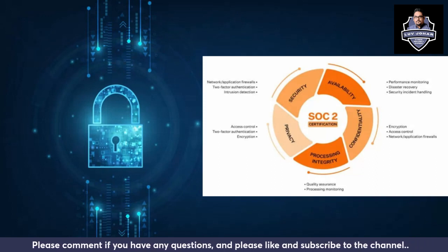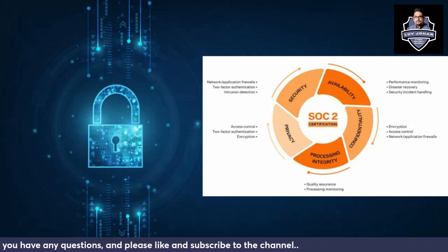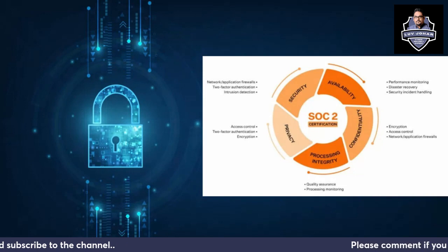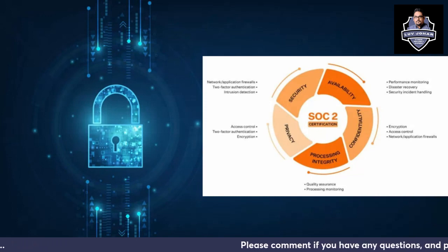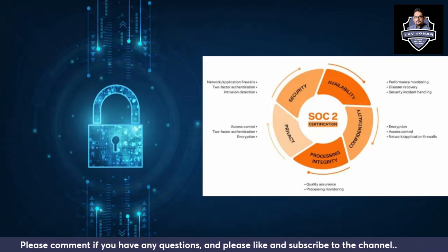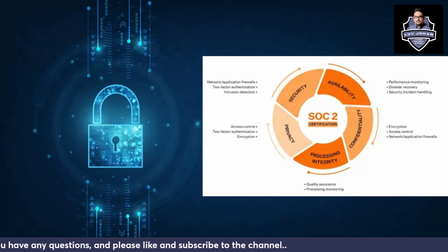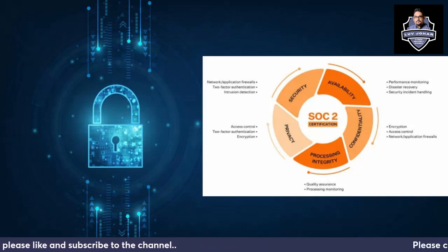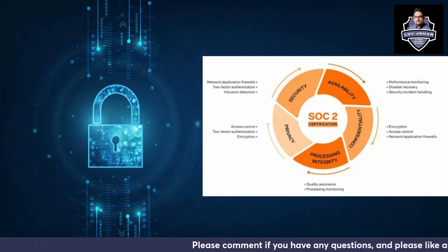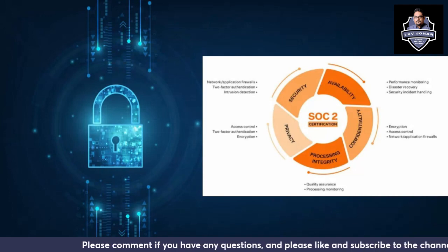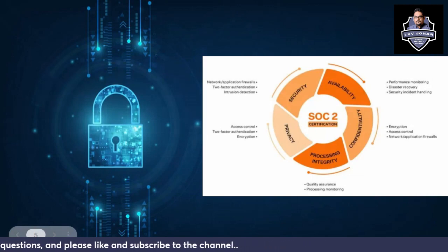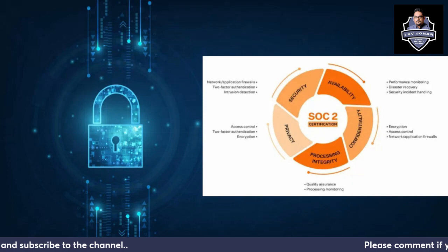For confidentiality implementation, you need encryption, access control, and network and application firewalls. For processing integrity, you need monitoring in place — without monitoring there is no integrity — along with quality assurance to ensure all products are made per quality compliance in your organization. These are the bare minimum controls under all the trust services principles; you can have more depending on your business cases. This is just a starting reference point.